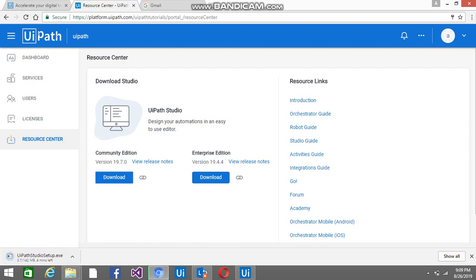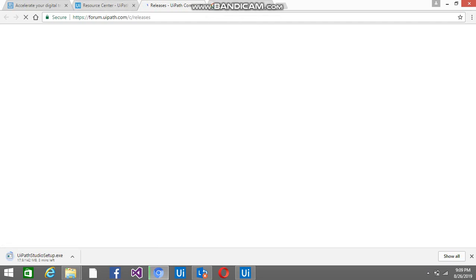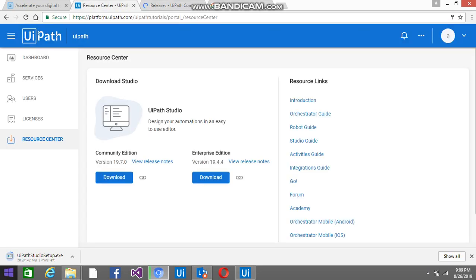So it is downloading — it is about 142 MB. This is the latest release, and you can click here to check the latest release notes too.